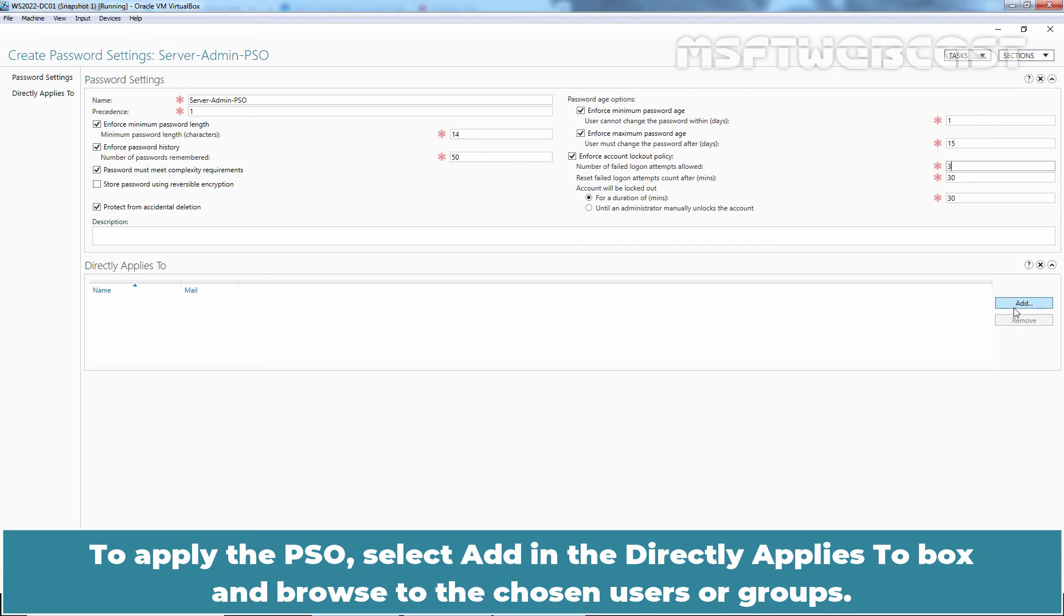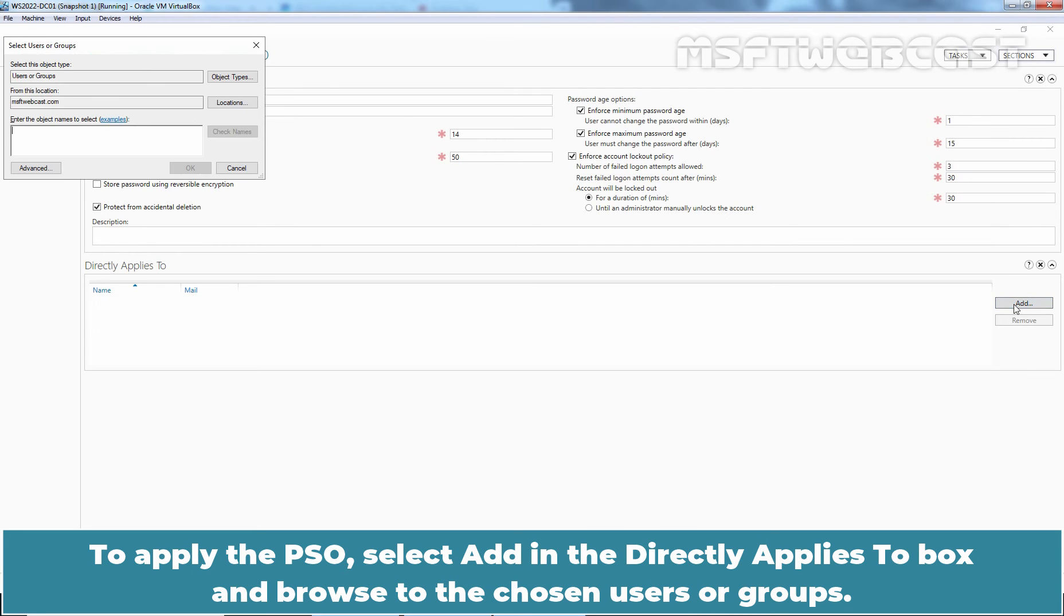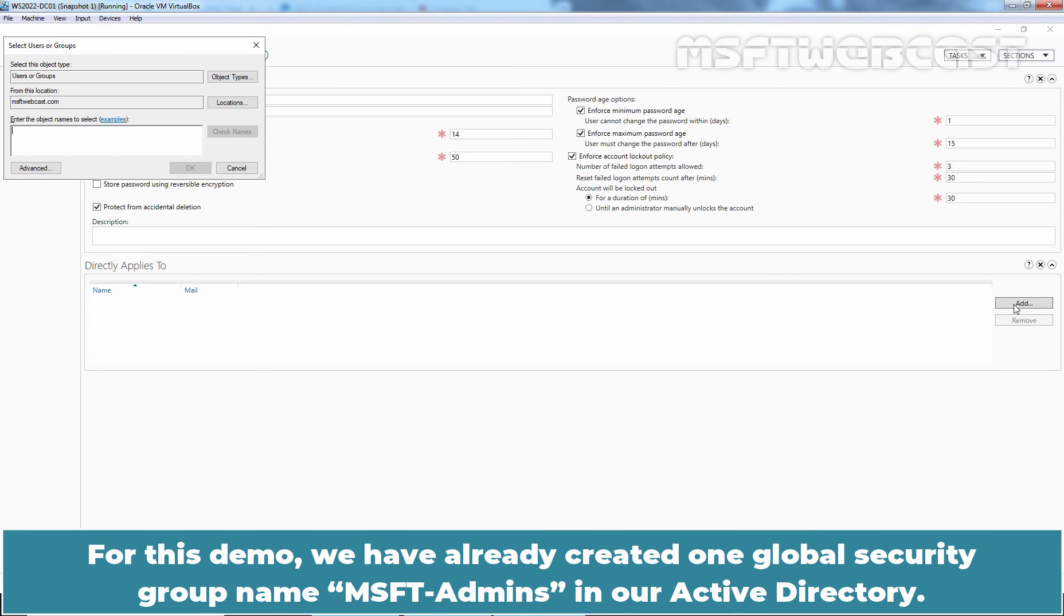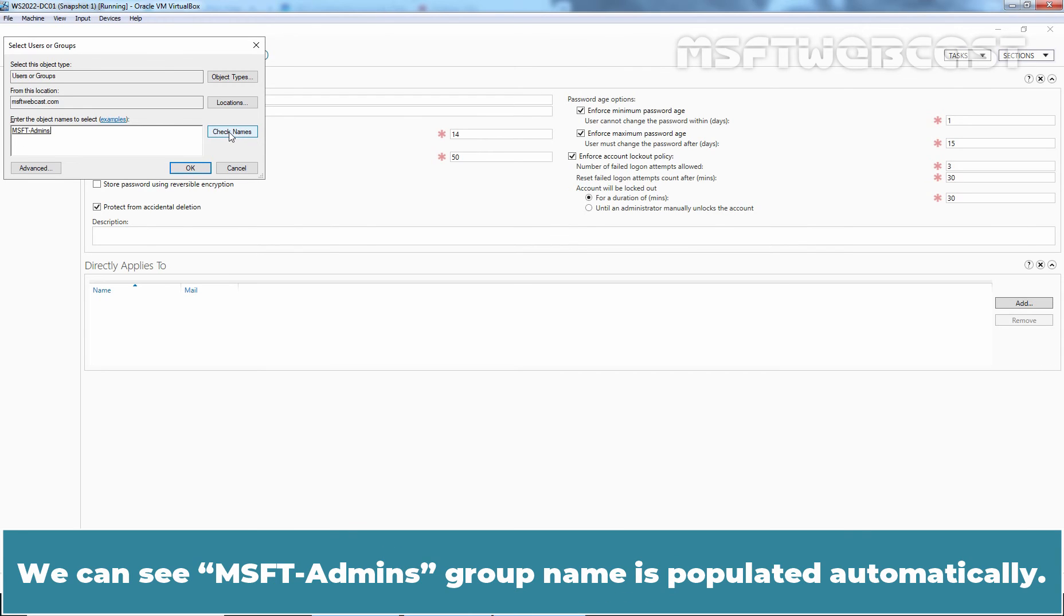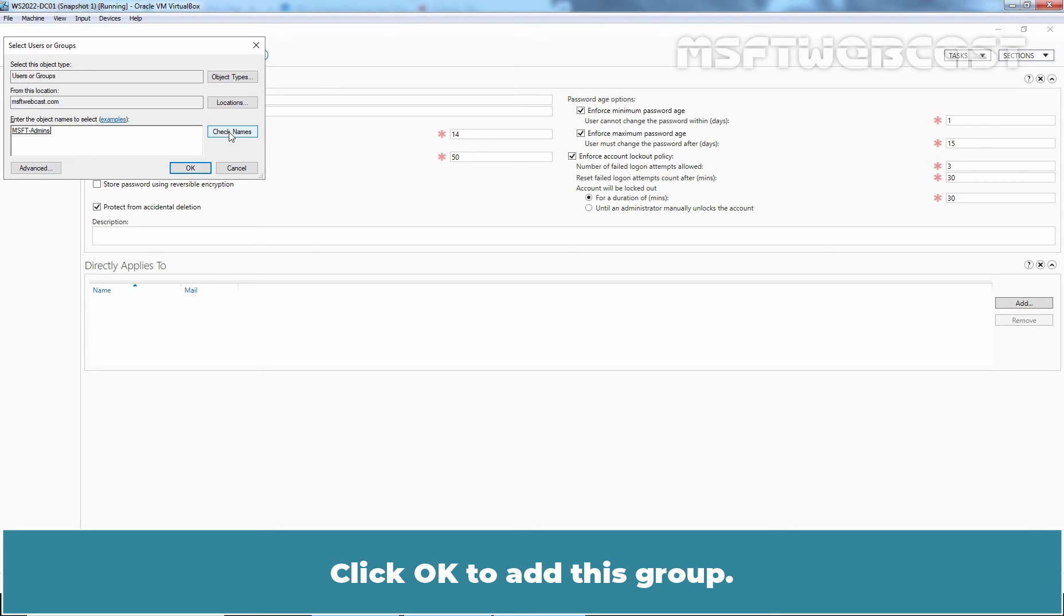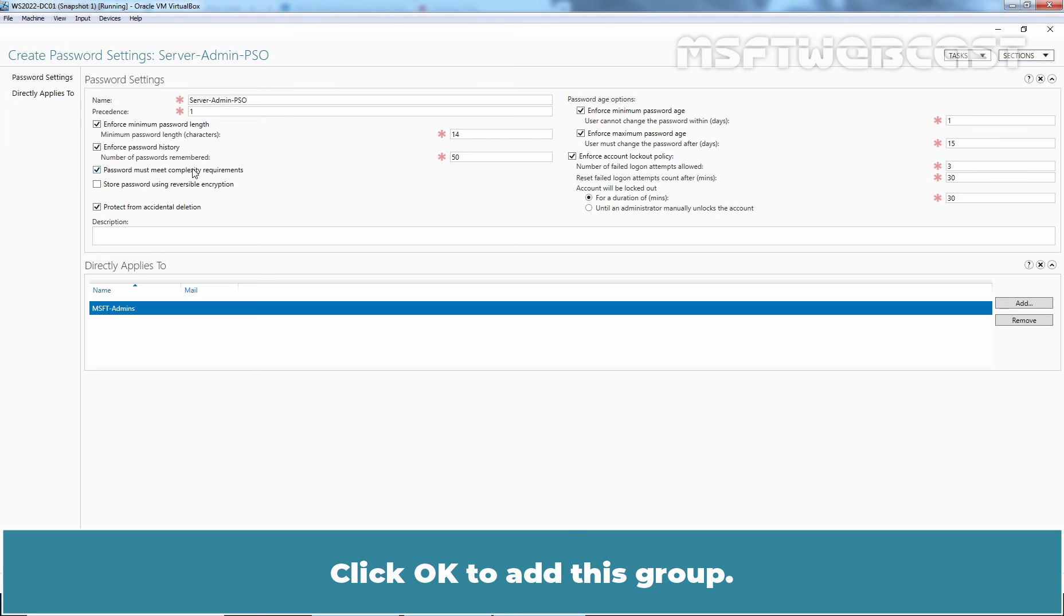To apply the PSO, select add in the directly applies to box and browse to the chosen users or groups. For this demo, we have already created one global security group named msft admins in our Active Directory. Type msft and click on check names. We can see msft admins group name is populated automatically. Click OK to add this group.